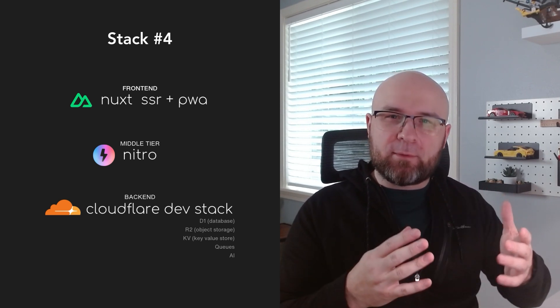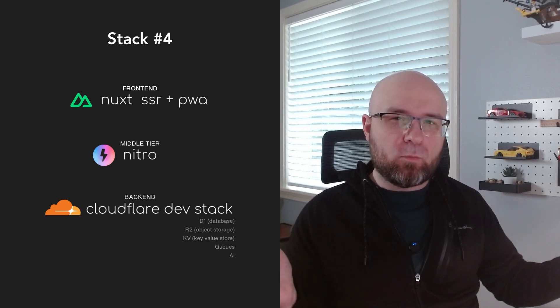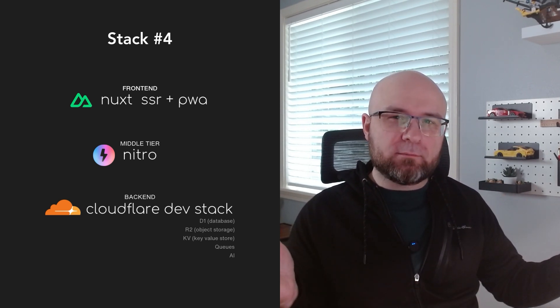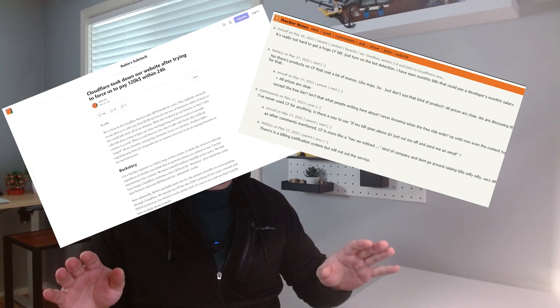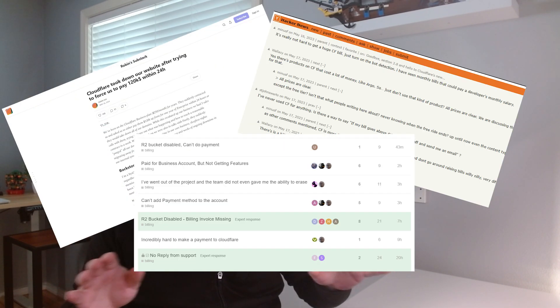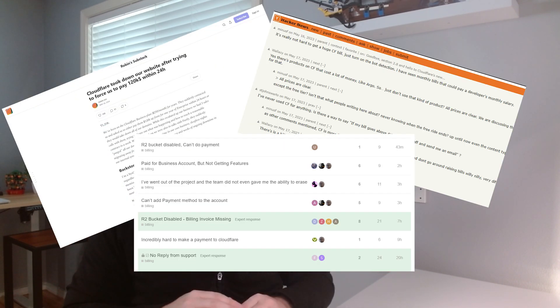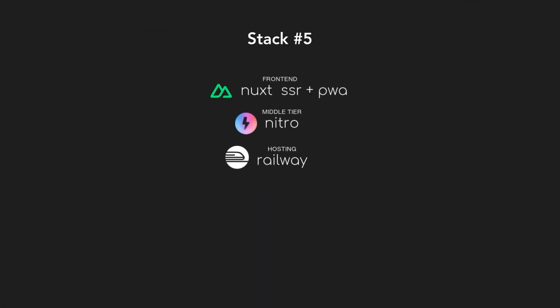So why not? Vendor lock-in. If I'm fully invested in Cloudflare and they screw me in any way—and they could—it's going to be a nightmare to peel myself off the floor. And that realization right there made me move to my final option, the one I went with.